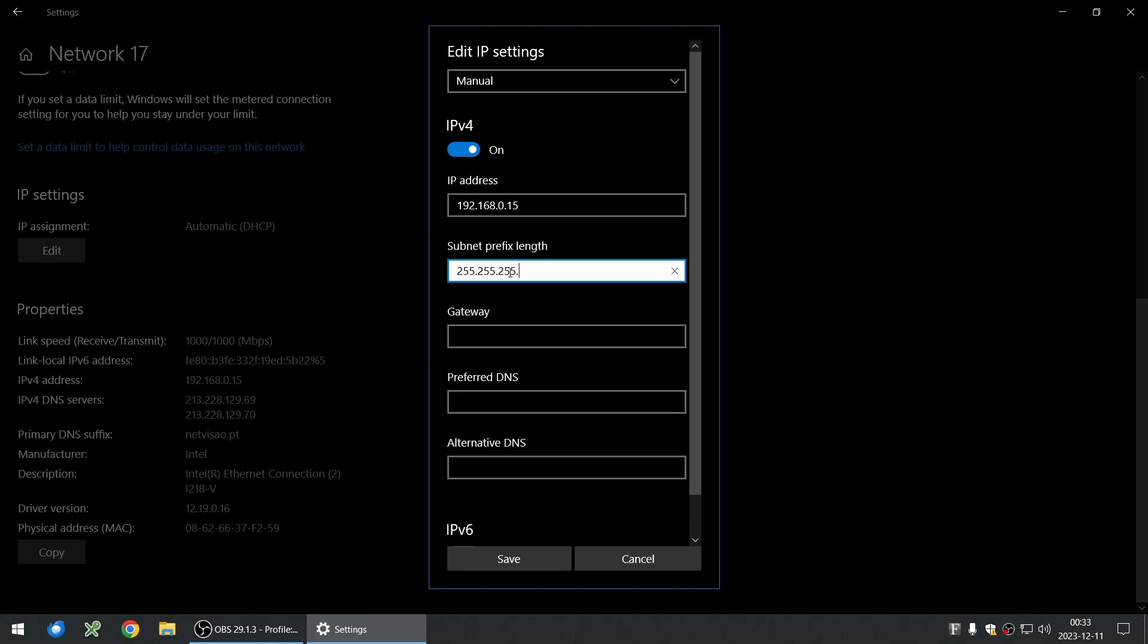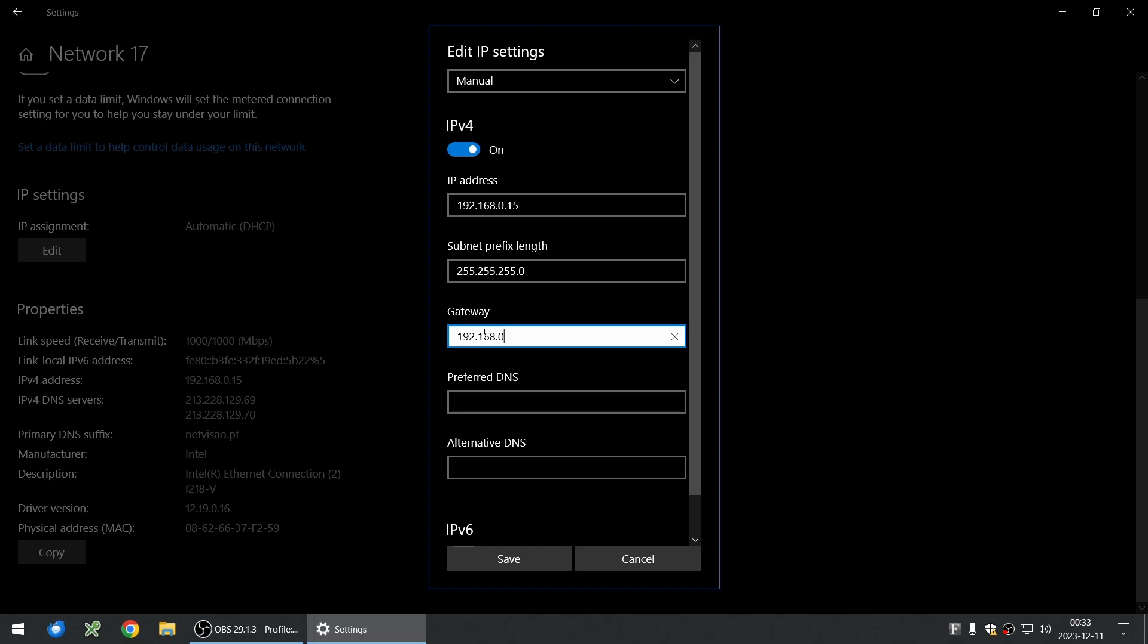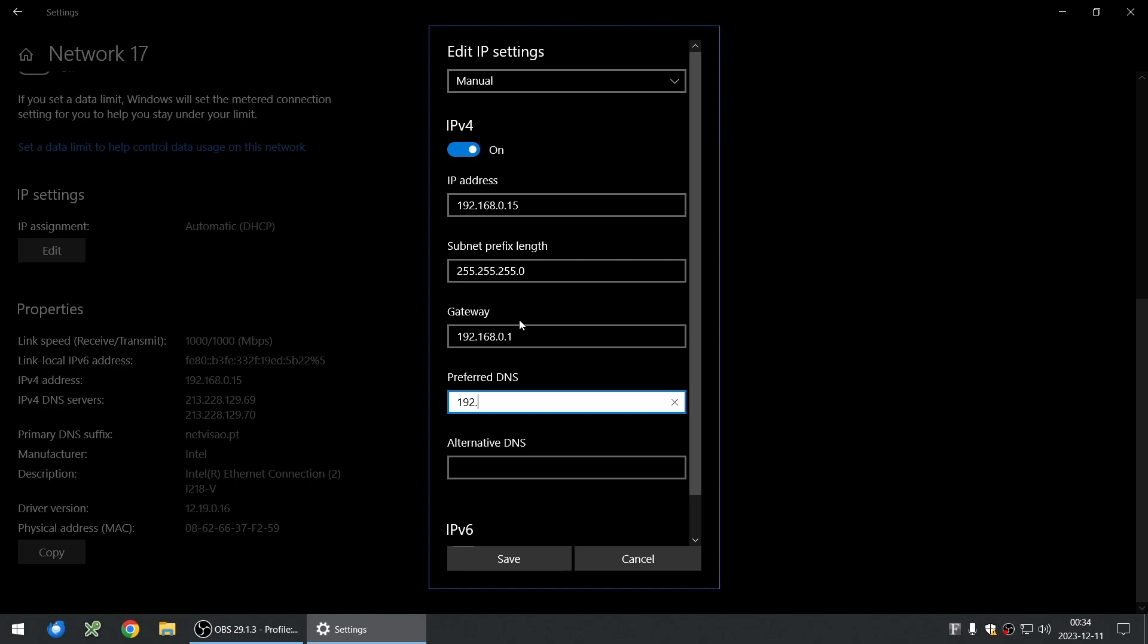When you do this, which is what you're used to from previous iterations of Windows, you're actually providing wrong information without being aware of it. Let me complete this real quick so I can show you what I'm talking about—the error message that you usually get.